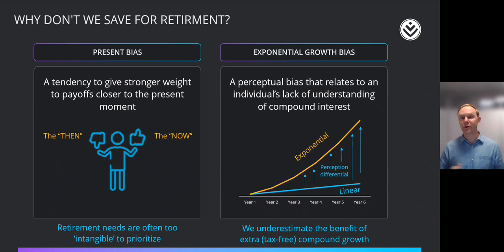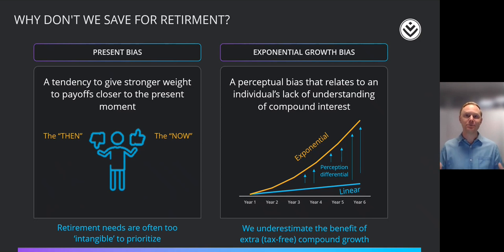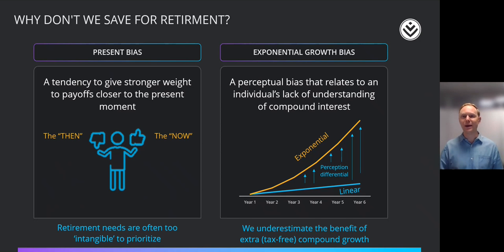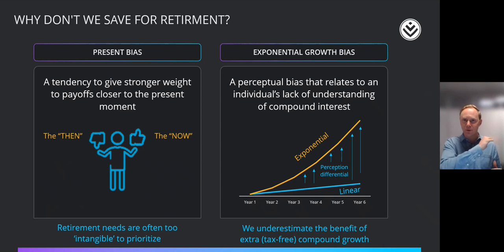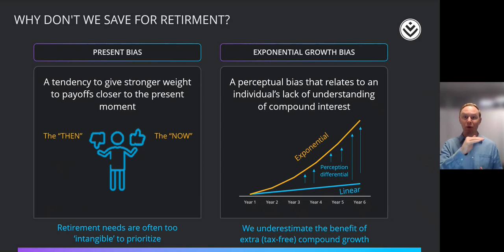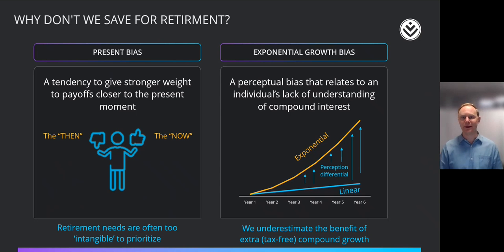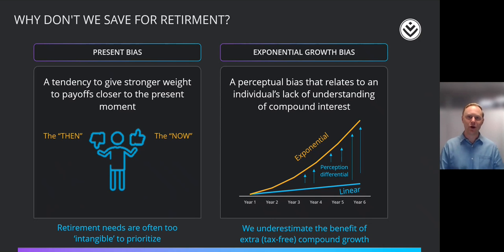The second one is an exponential growth bias. And this is essentially the fact that people find it very hard to understand exponential growth. They find it hard to really appreciate how much work compound interest will do for them. And so their expectation of what will happen in the future is linear, even when what will actually happen is exponential. So we underestimate the benefit of this extra compound growth, and as I mentioned earlier, the tax-free compound growth that we're going to get.